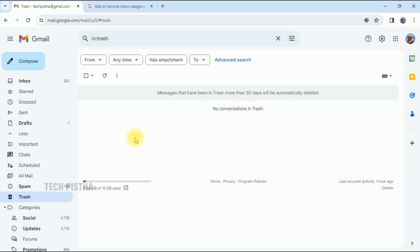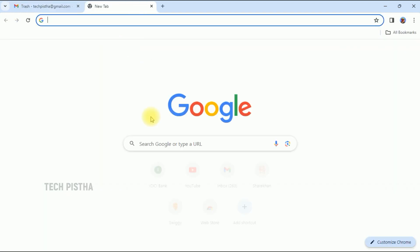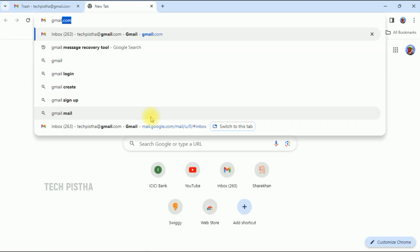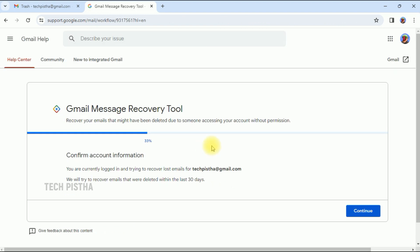But sometimes people miss some email. In this case, they can check the trash bin — if the email is not available there, another option is to check the Gmail Message Recovery Tool. You have to search for the Gmail Message Recovery Tool and click on the link. Gmail provides this tool to recover messages if you unexpectedly deleted them within 30 days.